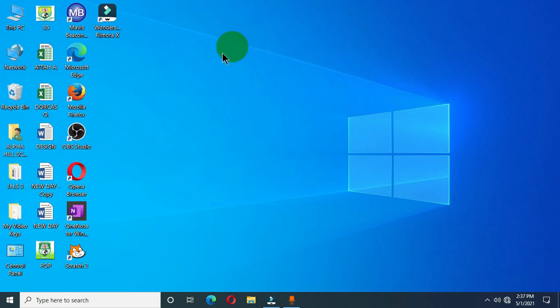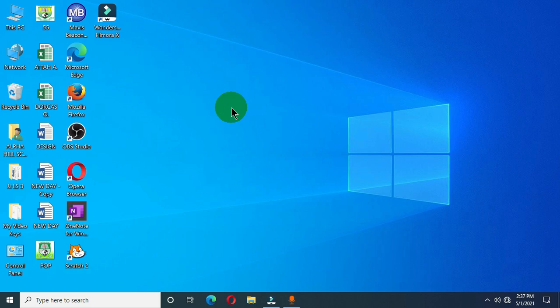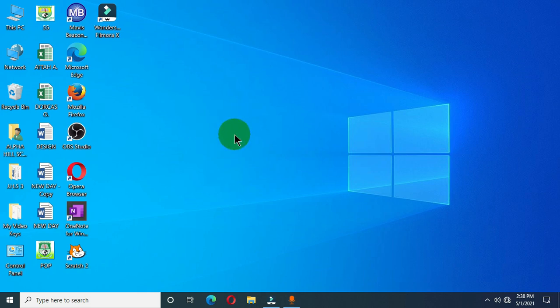The next one is the mouse pointer. As you can see, I am moving this pointer on the screen, and this is also a feature of the desktop. Whenever you boot the computer, you will see this pointer, which helps you to double-click, single-click, or open programs on the desktop. It helps you to draw using the paint application, select items, select text typed into a word processing application, and also helps you to play games on your desktop.